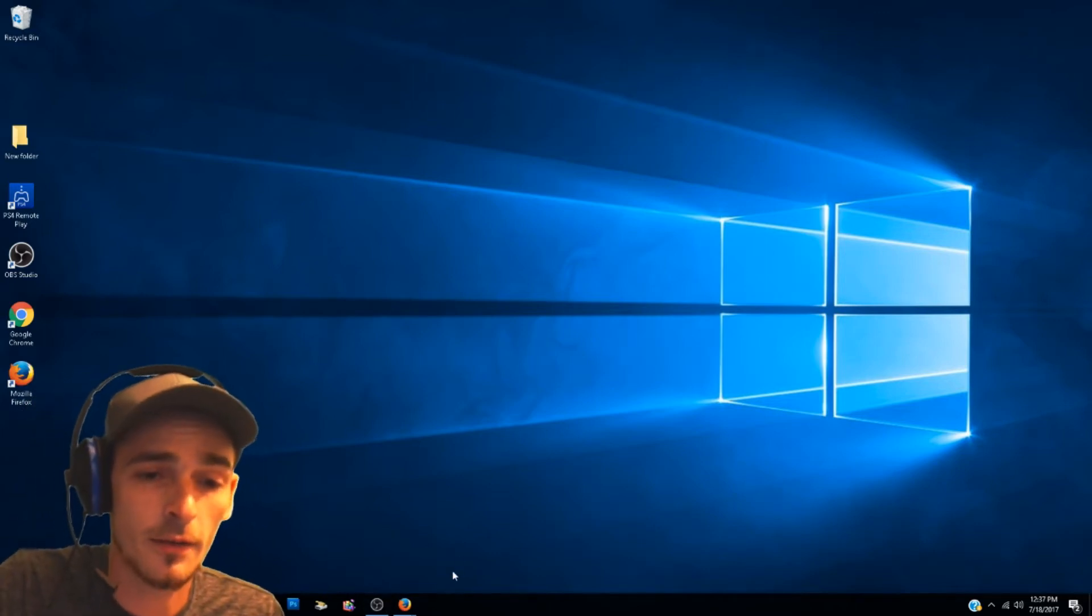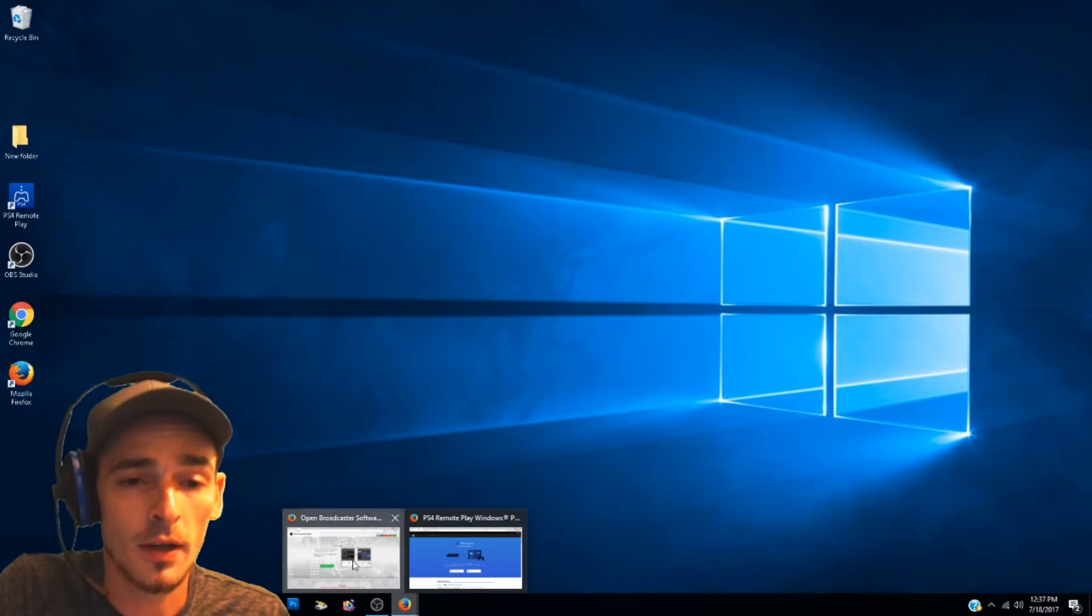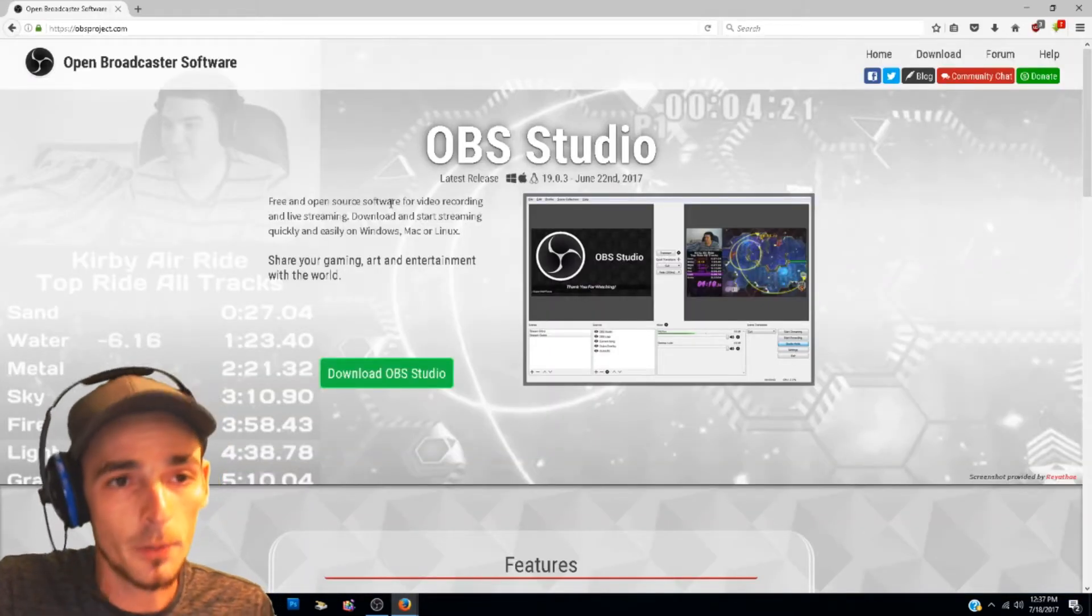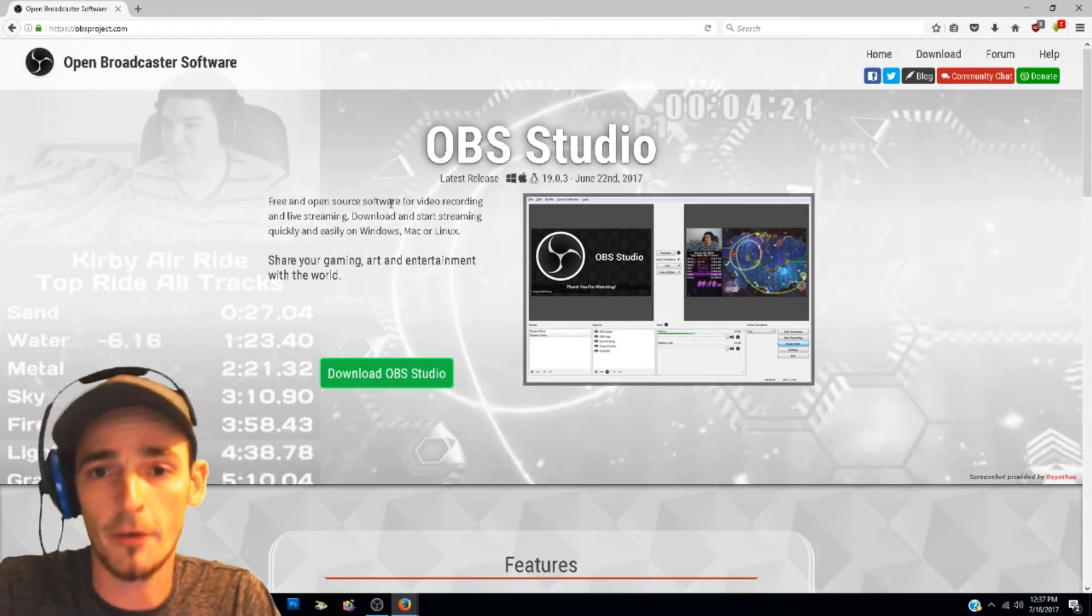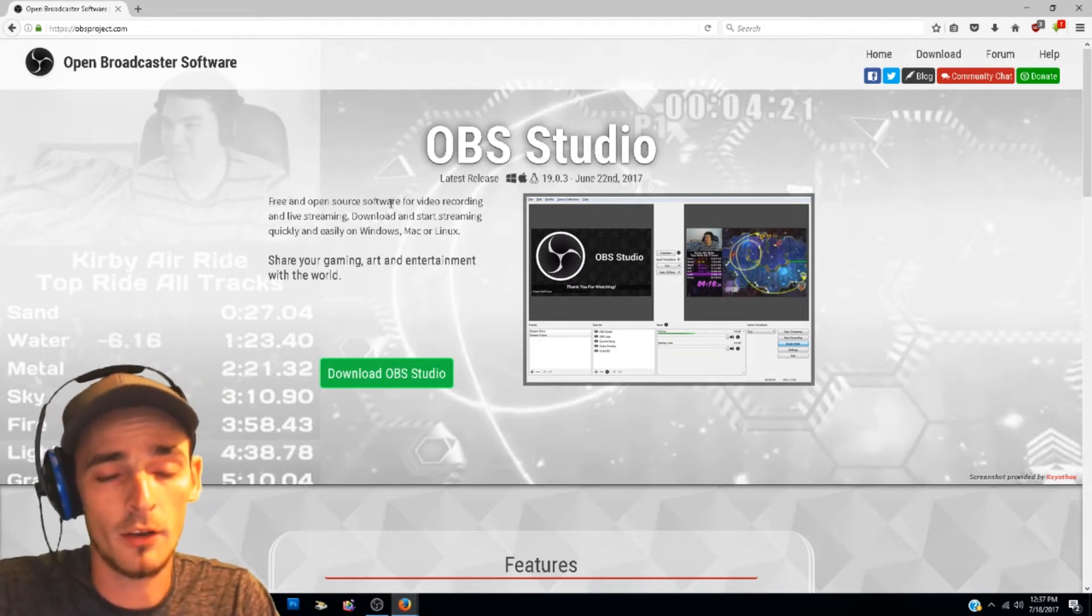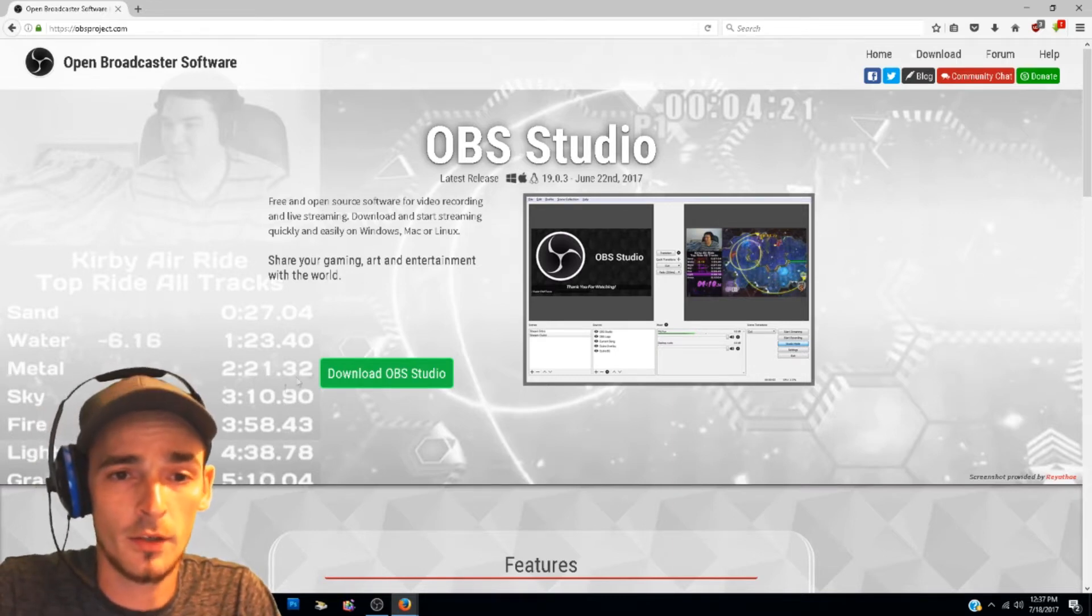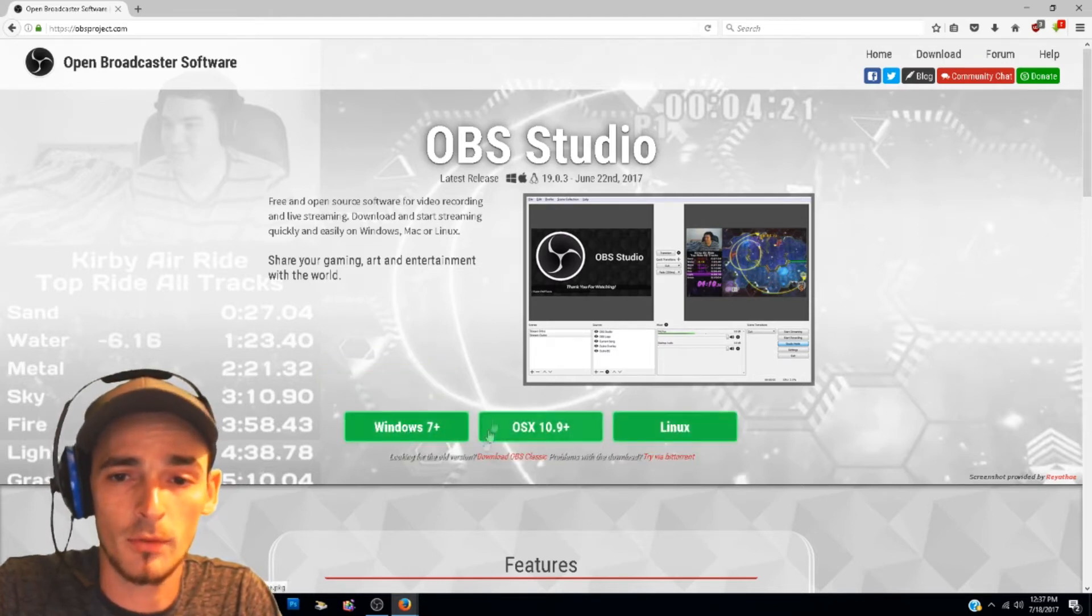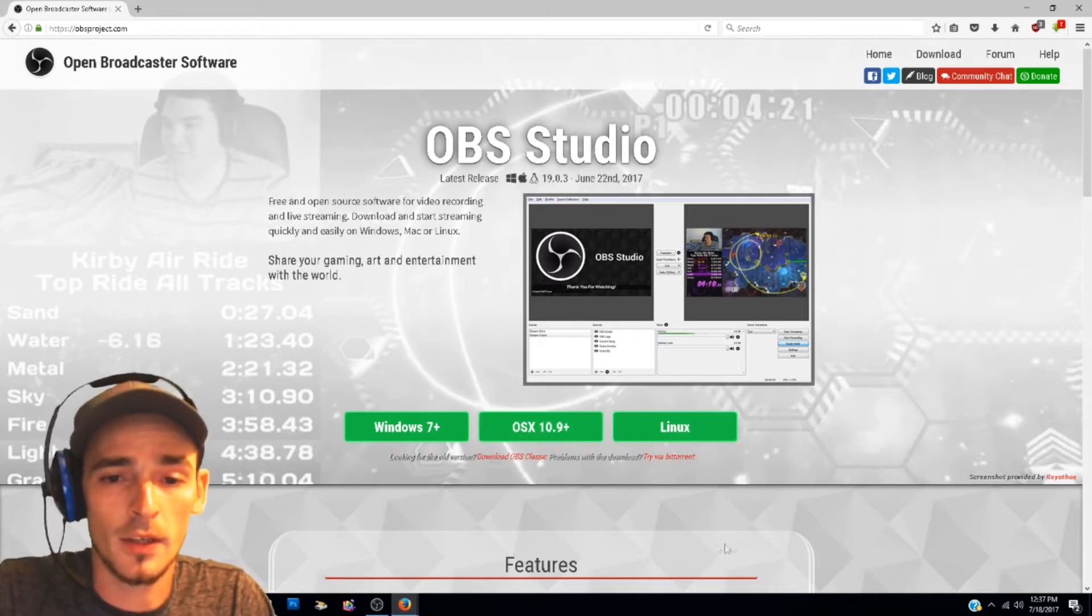let's hop right into this. First thing you're going to want to do is download OBS Studio. It's the software I use, it's pretty good, it's free. This whole method is 100% free. The only thing you need is a computer and your PS4. From there you want to download OBS Studio. I already have it downloaded but you can choose Windows 7 and higher, OS X, or Linux. That's pretty much it for OBS Studio.